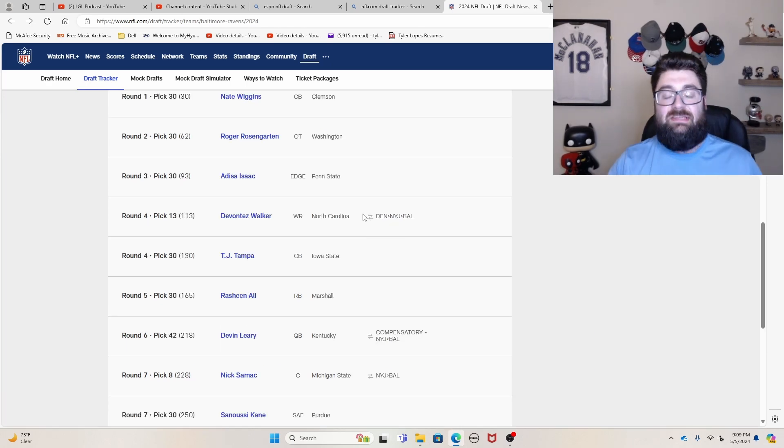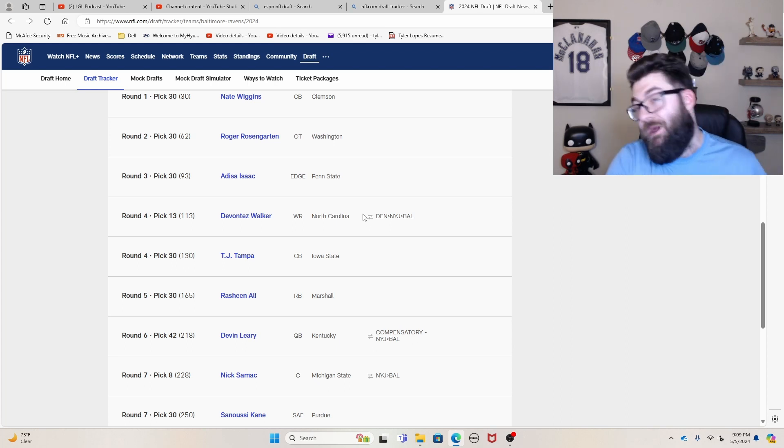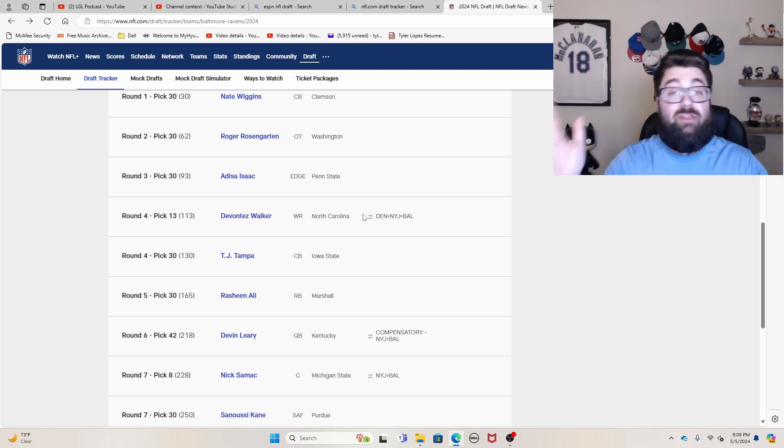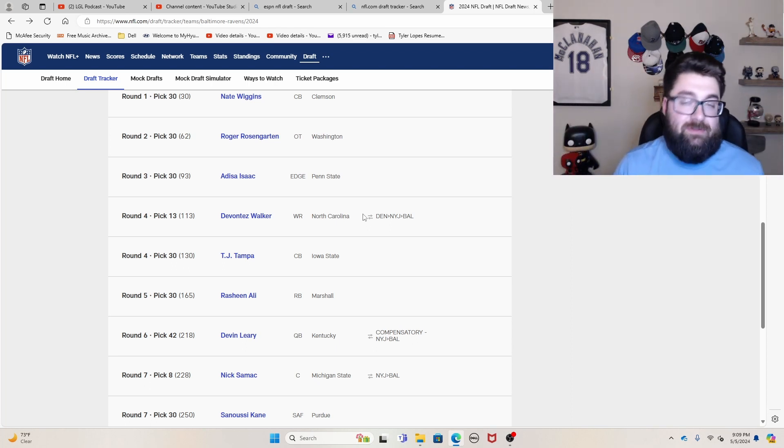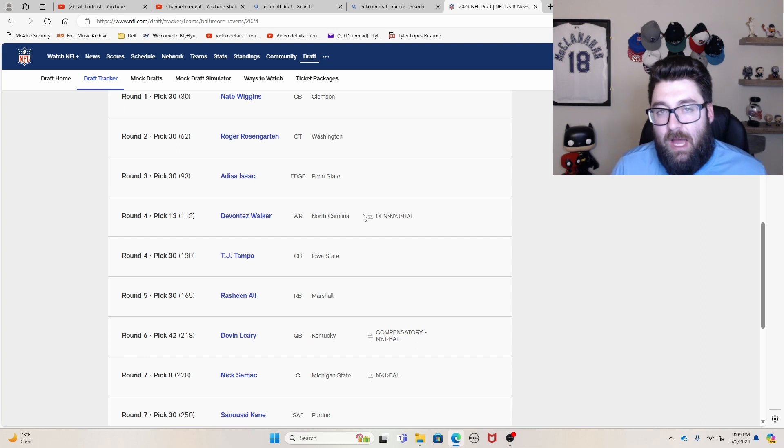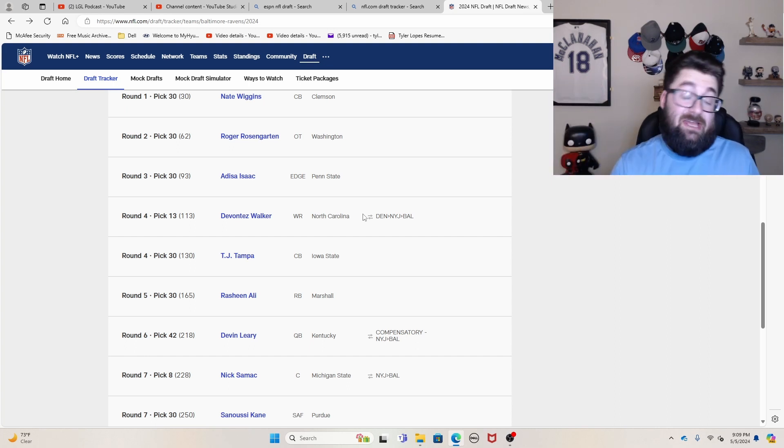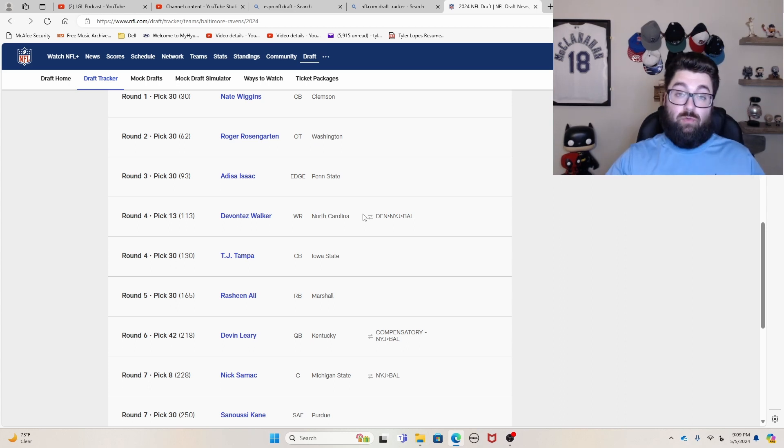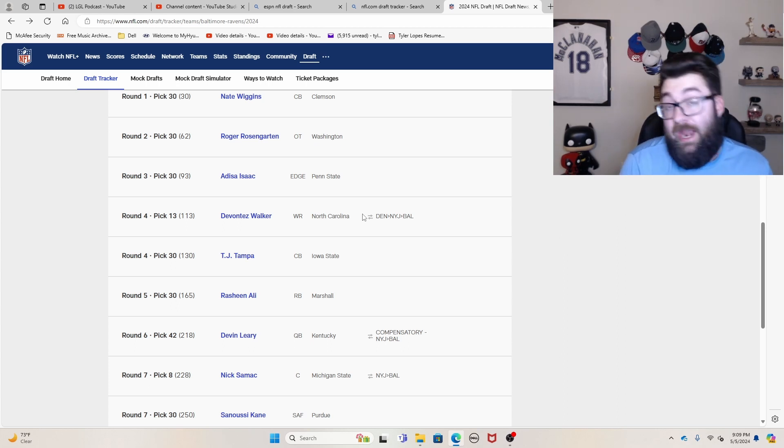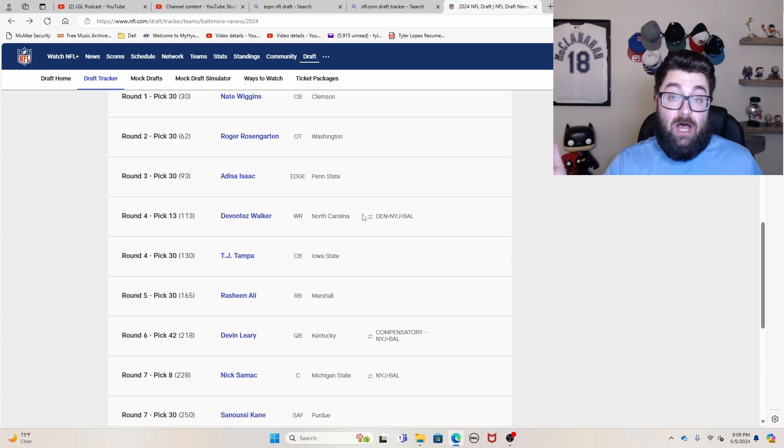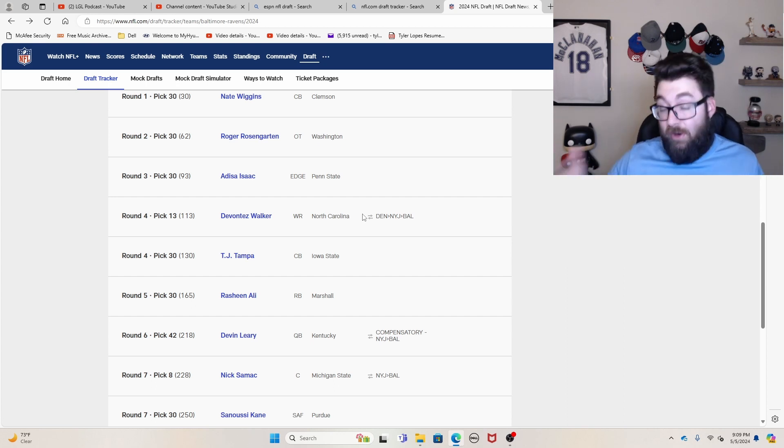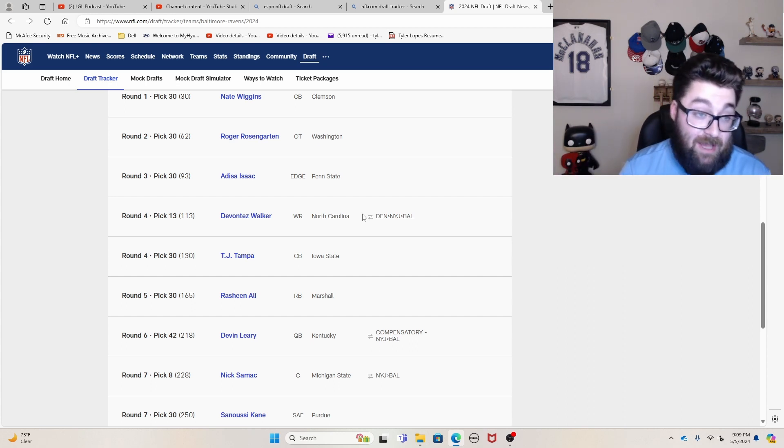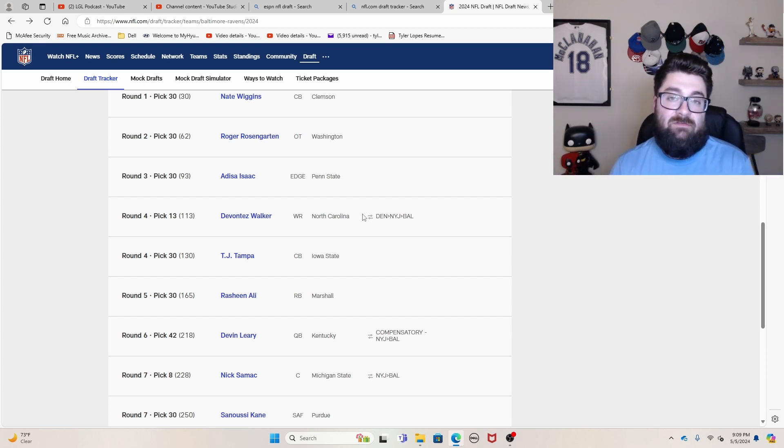It always seems like the best teams, despite wherever they take, wherever their pick falls in the draft, they always seem to take the right guys. It's why teams that can stay at the top can stay at the top for so long. And the Baltimore Ravens are one of those teams. And I think that they had one of the best drafts of any team. They're at number four on my list. Nate Wiggins obviously speaks for itself. I love his competitive nature.